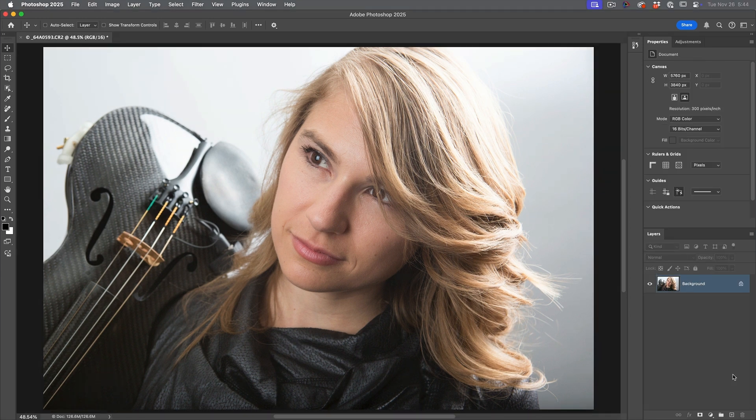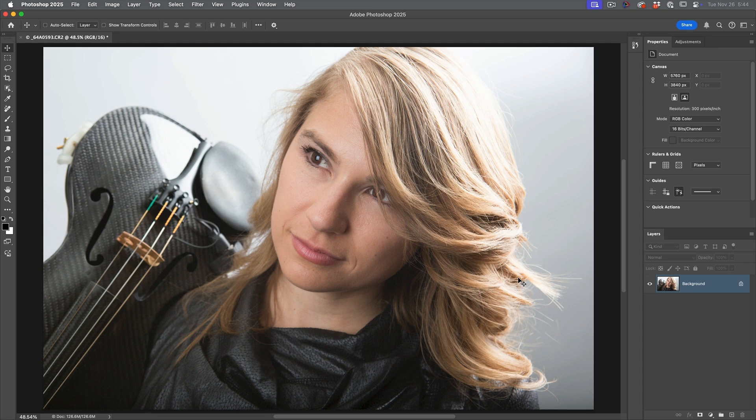All right, let's dig in a little bit deeper. So the first thing you want to do is figure out what profile you're going to be working in. In this case, I'm working in Adobe RGB.